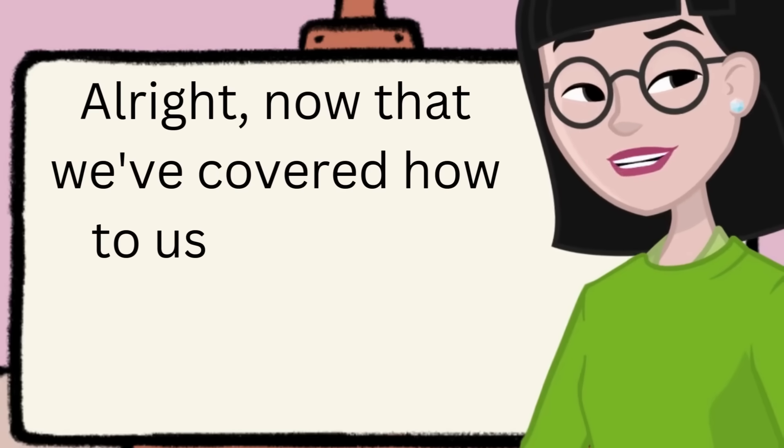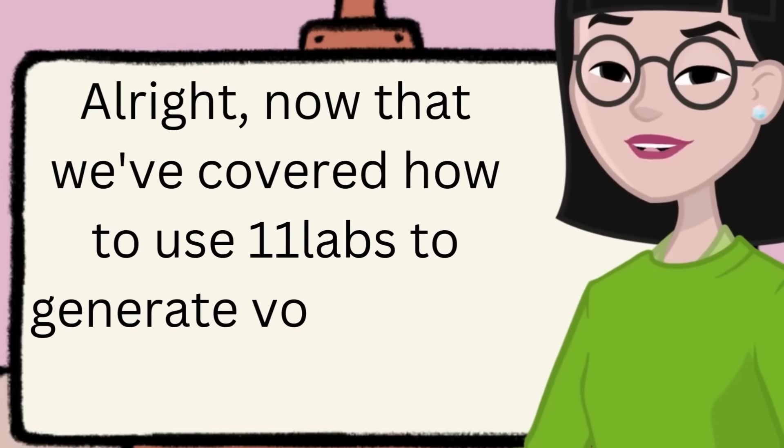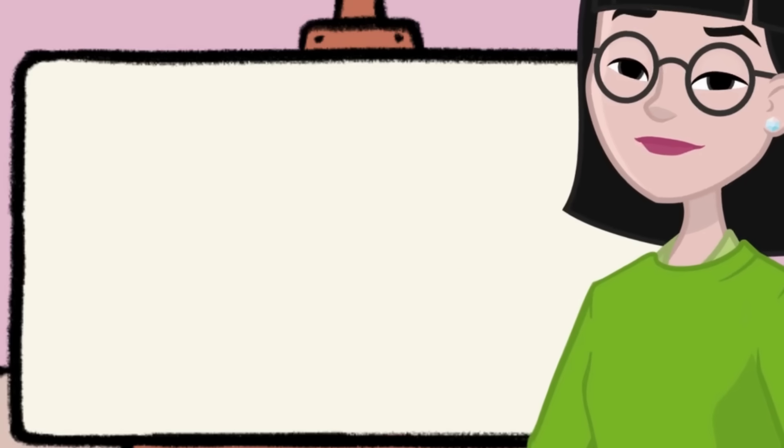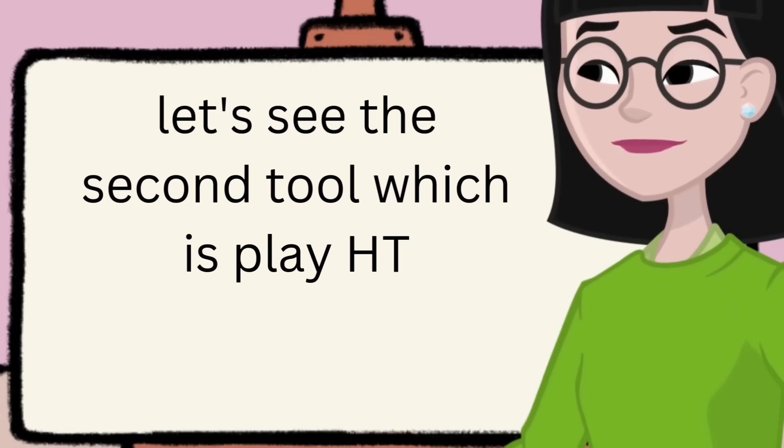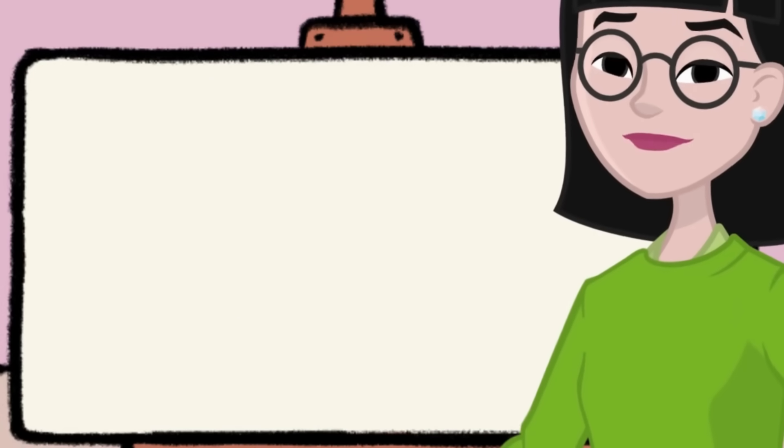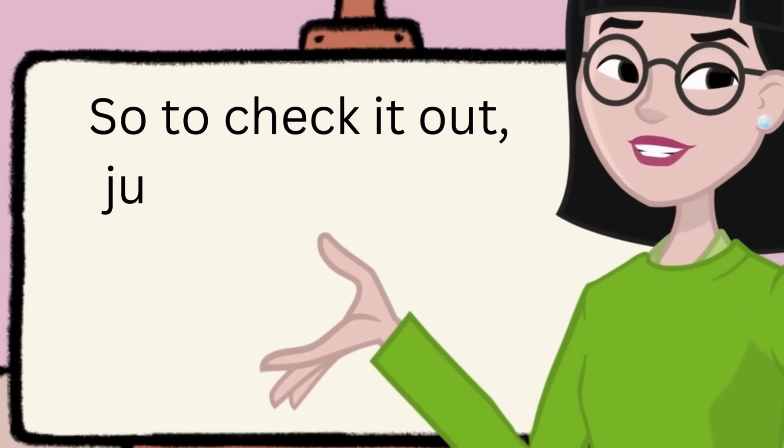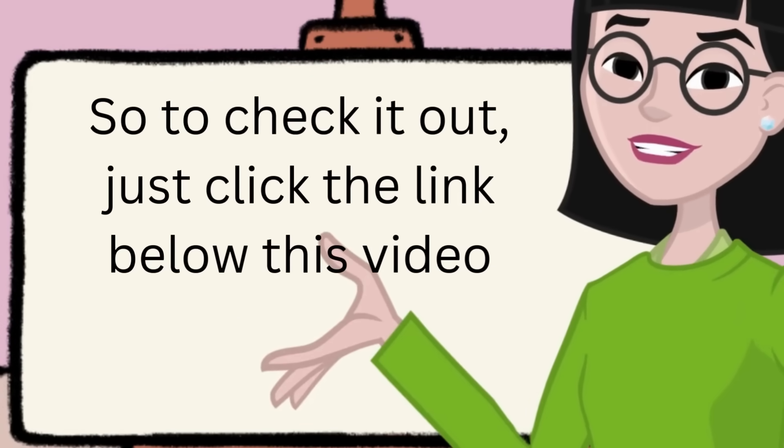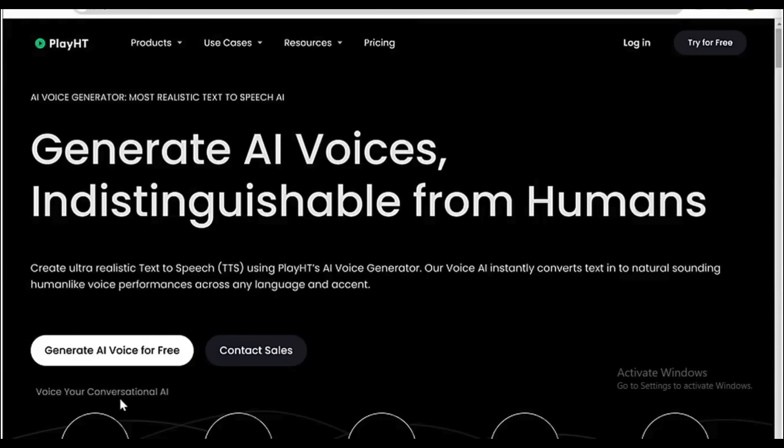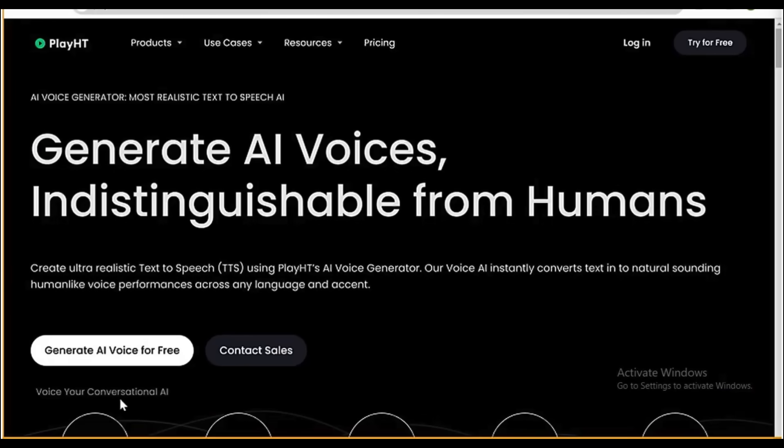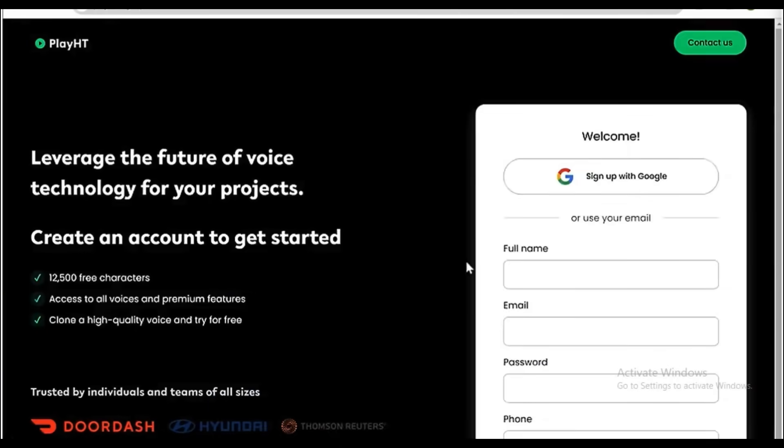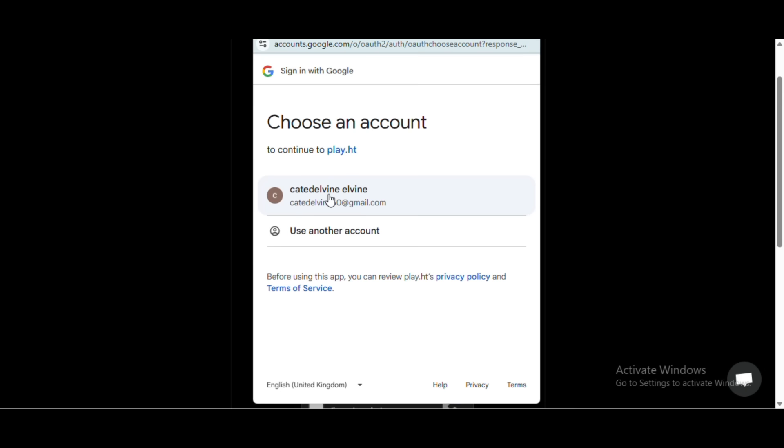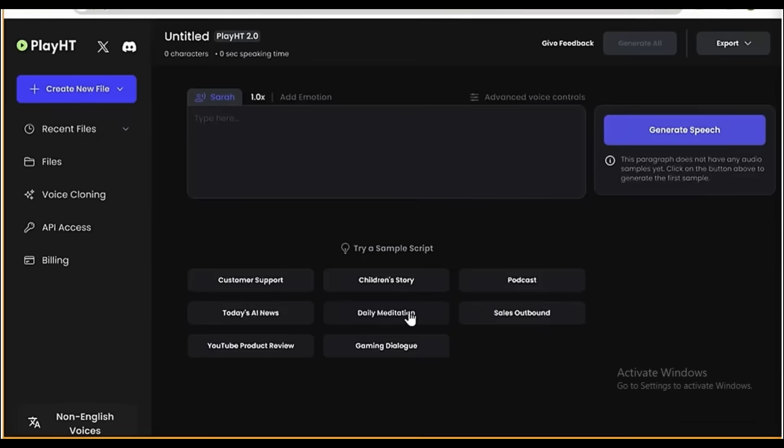Now that we've covered how to use Eleven Labs to generate voiceovers, let's see the second tool, which is PlayHT. So to check it out, just click the link below this video and it'll take you to this site. Now click Generate AI Voice for free, then sign up with your Google account, and you will get this page.